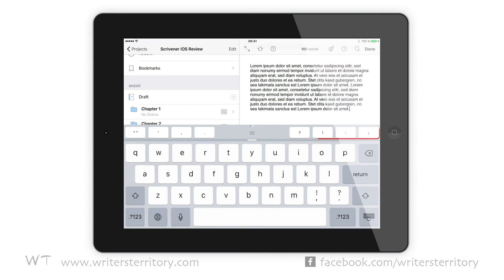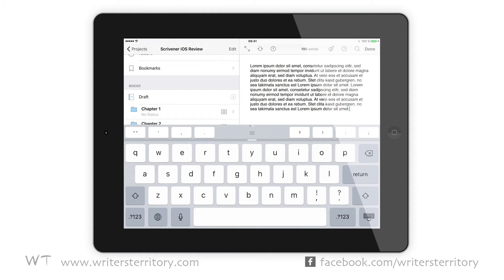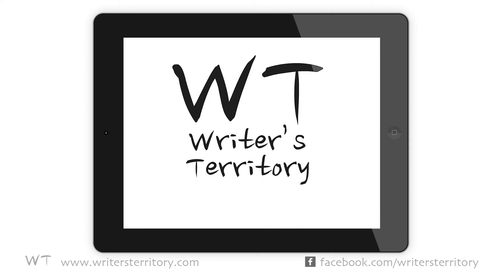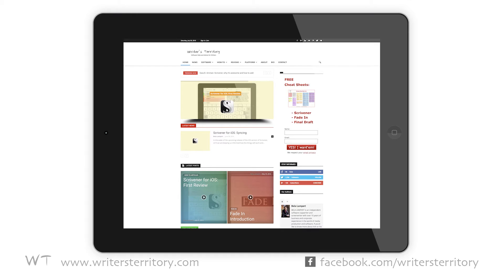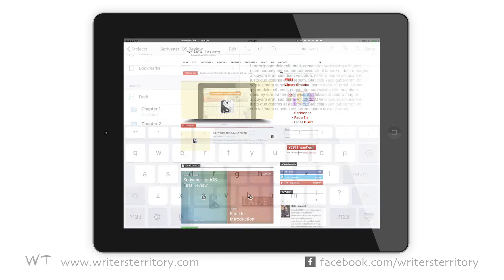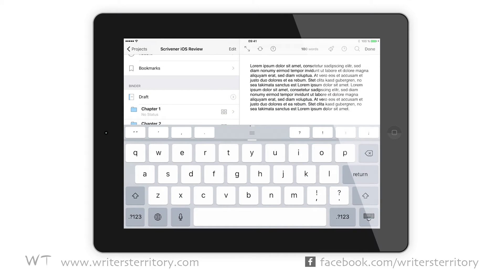In this video I'll tell you more about the keyboard inside of the iOS version of Scrivener — it can do some pretty neat stuff. Hi, this is Bela from the Writer's Territory and today I'm gonna tell you a little bit more about the keyboard inside of Scrivener's iOS version.